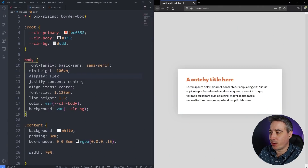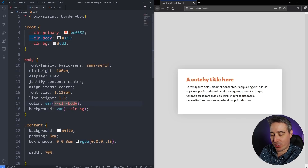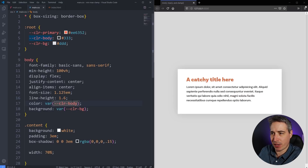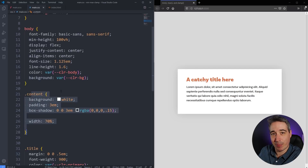The first thing we're going to do is jump into VS Code and look at min first. Now, with min and max, they're a little bit backwards in how I normally think about these things, but they do make sense in the long run. I'm going to start by looking at my content — the white box — where I've set a width of 70%.